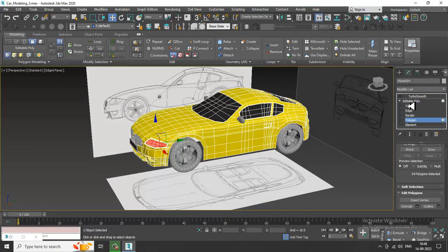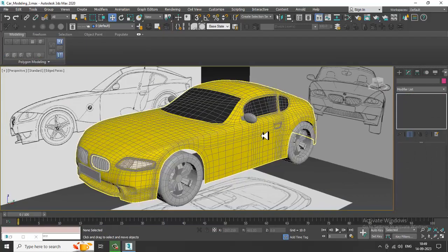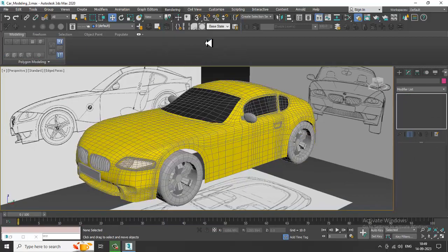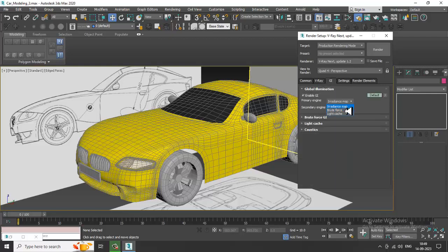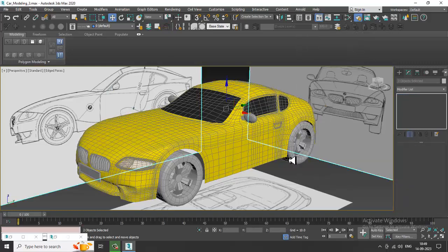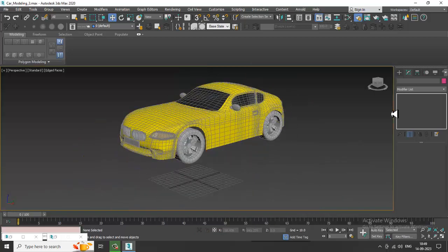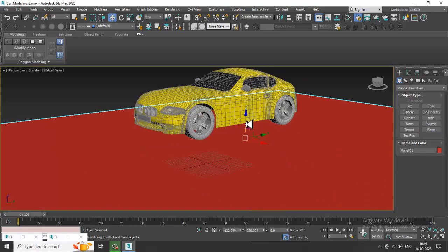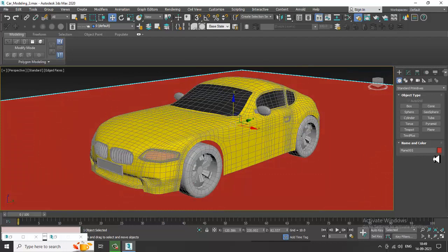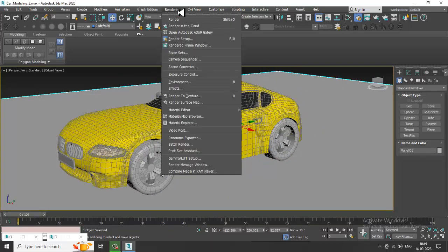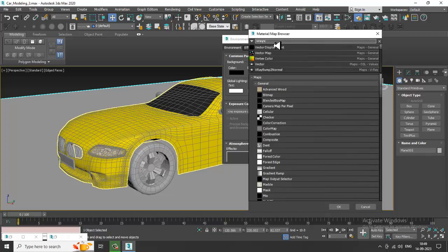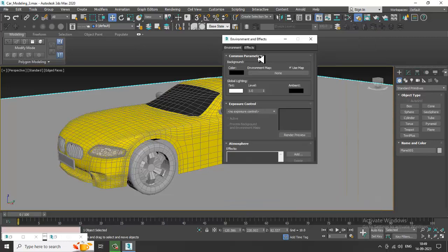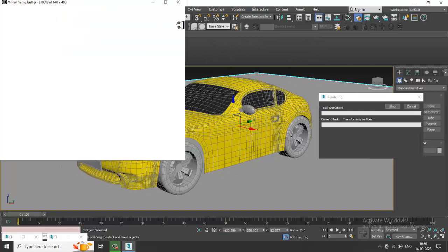Click outside and click on Turbo Smooth, then go into the Render Setup. Go into Environment, GI, Environment Light Cache — you can hide this. Put in color rendering environment and add a V-Ray Sky. Let's render it and see how it looks.